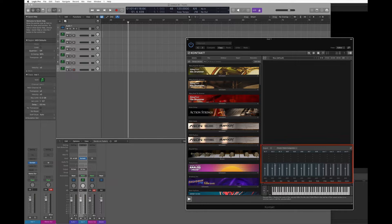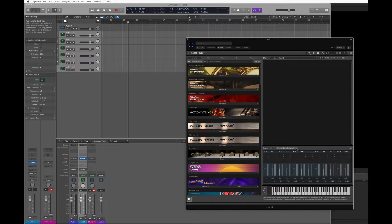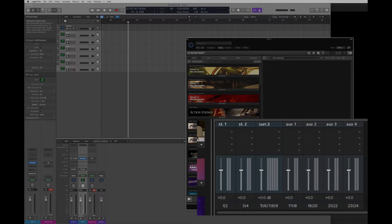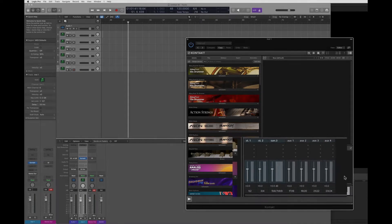Your output section might change depending on how you set it up previously. In most cases if you haven't used Kontakt before, your output section is going to look like this. We're going to use this as a starting point, and I'll show you how to change it because it's not the ideal situation for multi-output.